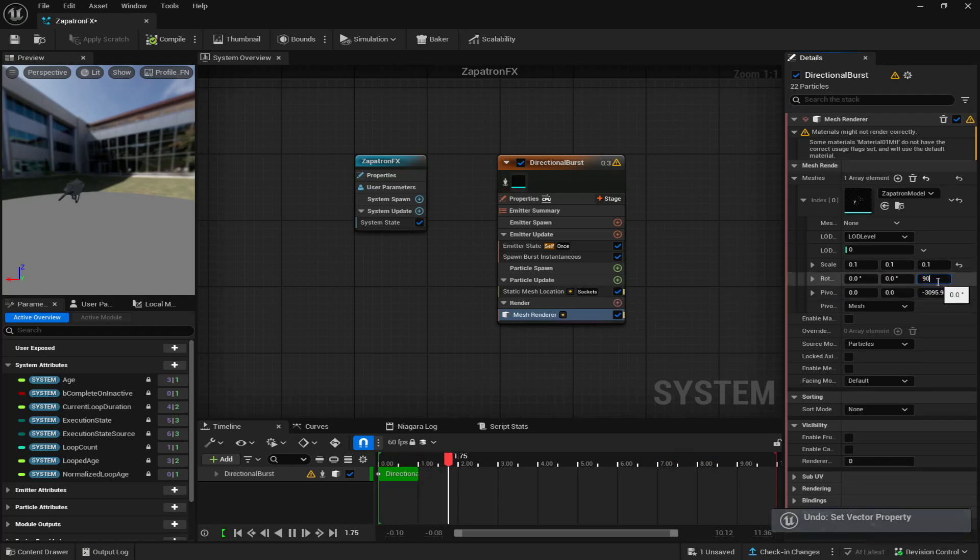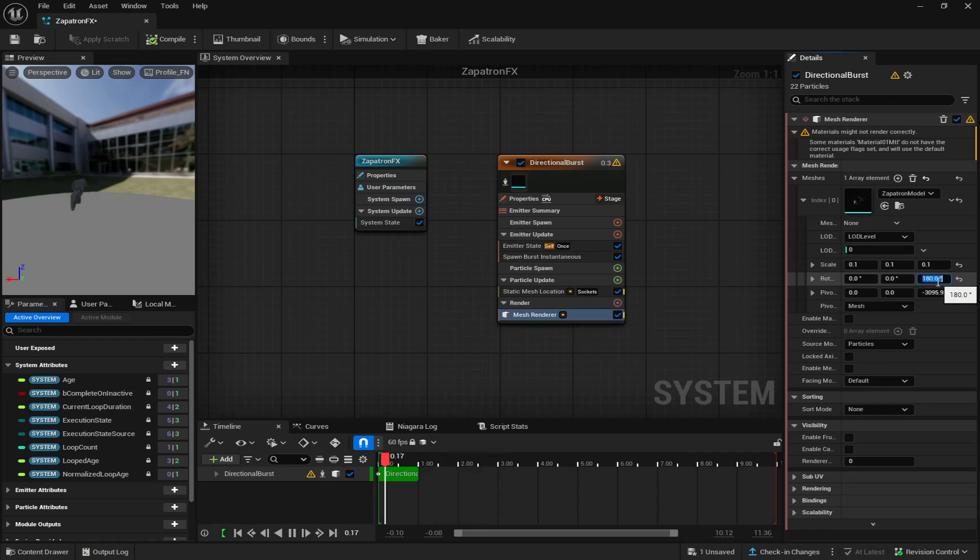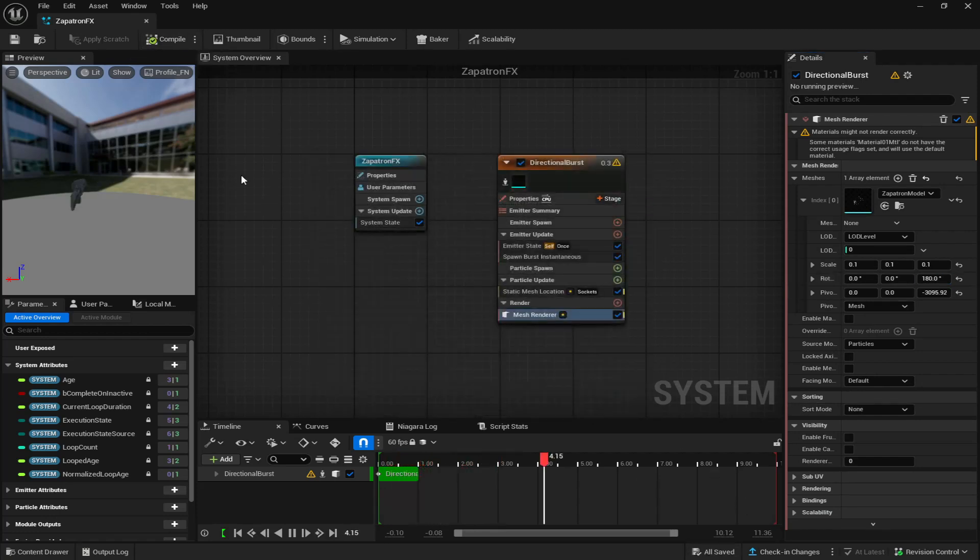So I'm also going to rotate it 90 degrees. Okay. So I'm going to rotate it 90 degrees. Sorry, I'm going to rotate it 180 degrees so it's actually facing me. I just got to compile, save.